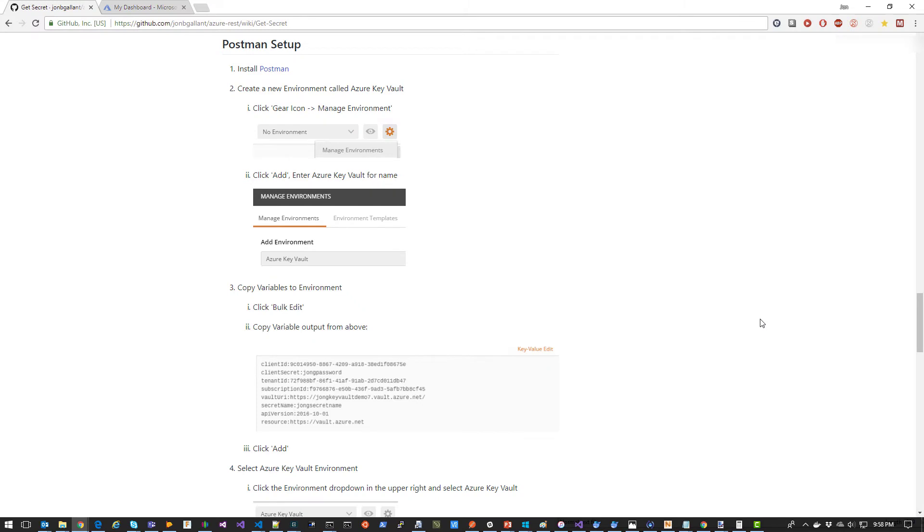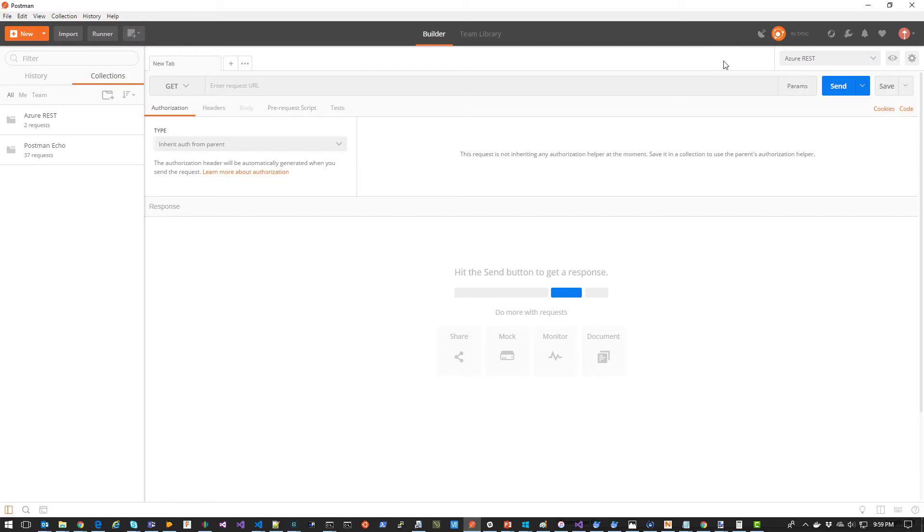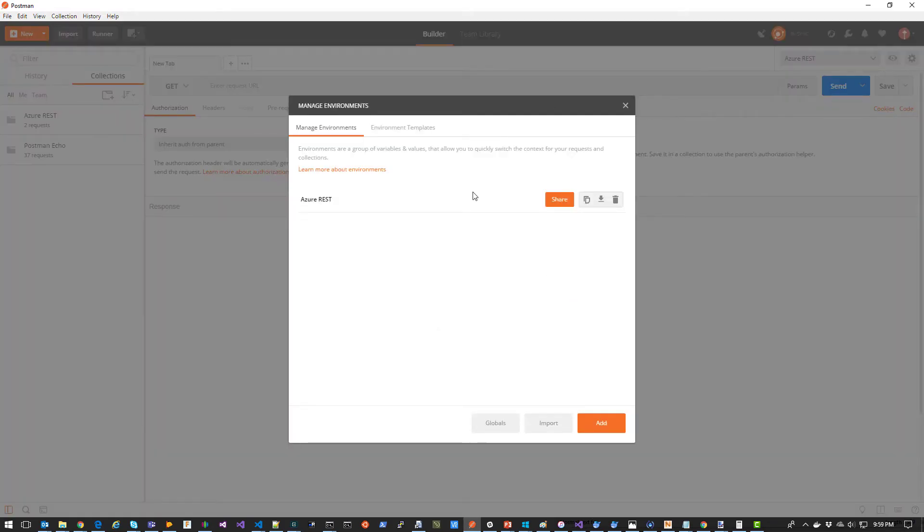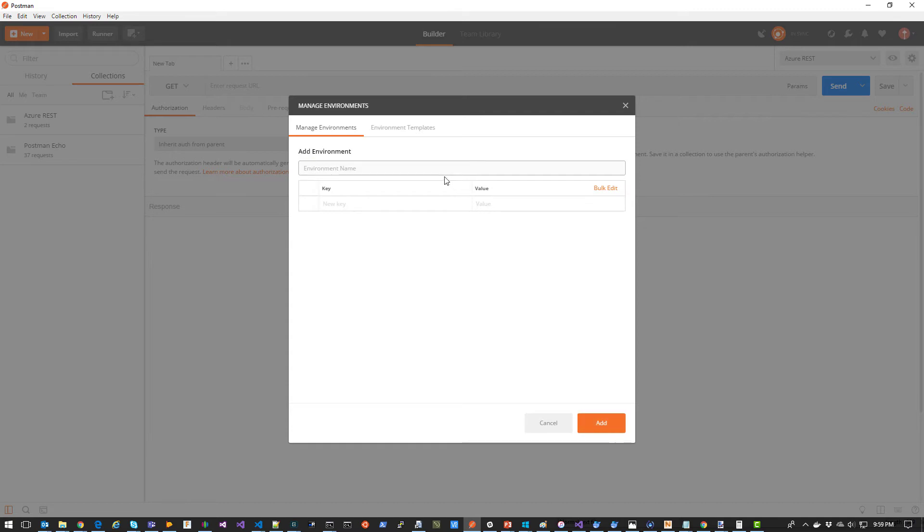We're now going to open up Postman and execute our REST API request. The first thing we're going to do in Postman is create an environment called Azure Key Vault, and then we're going to add the variables that were outputted from our last Cloud Shell command. So in Postman, I'm going to right click over here on the gears. I'm going to select Manage Environments and I'm going to click Add.